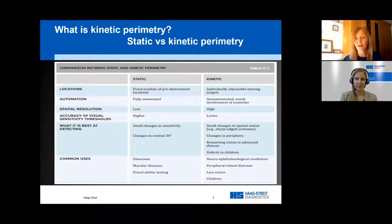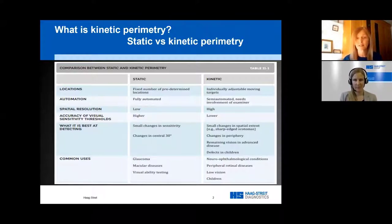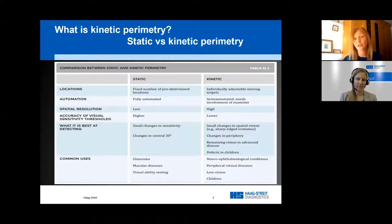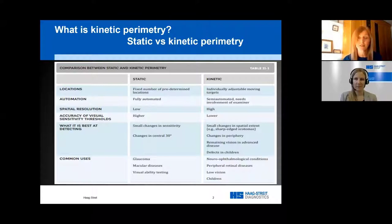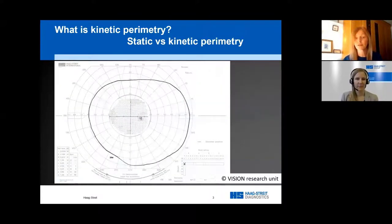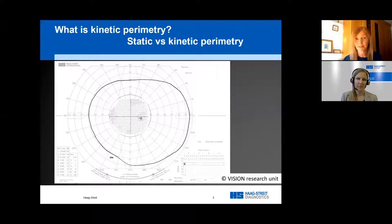The table on this slide shows an outline of the advantages for static or kinetic options. Static is really good for finding small sensitivity changes, which is why it's ideal for glaucoma or macular testing. But depending on the type of visual field defect, kinetic offers better spatial resolution — if you have a defect with a steep boundary, it's more easily outlined by kinetic perimetry with the moving target. Kinetic is also ideal for testing patients who find visual field testing difficult, including young children, patients with low vision, and adults with cognitive or attention difficulties.